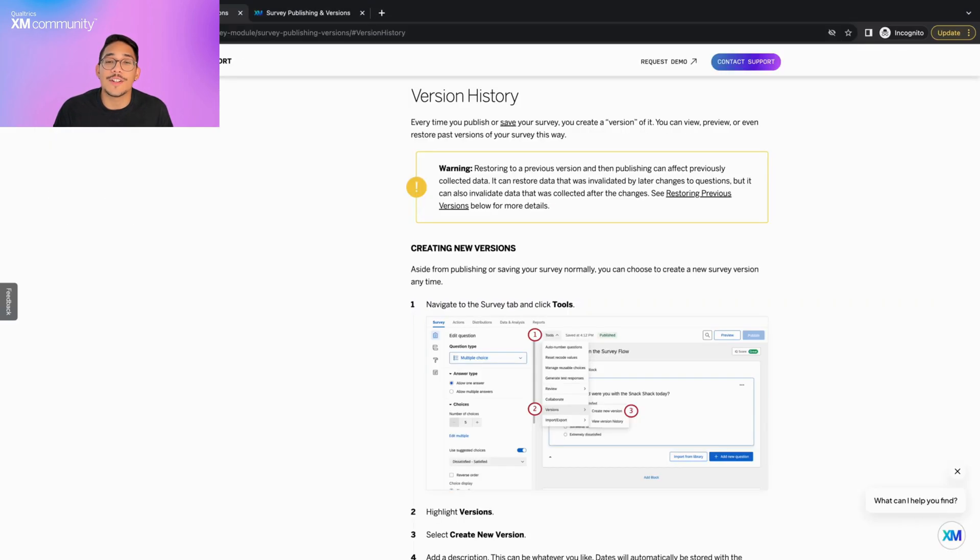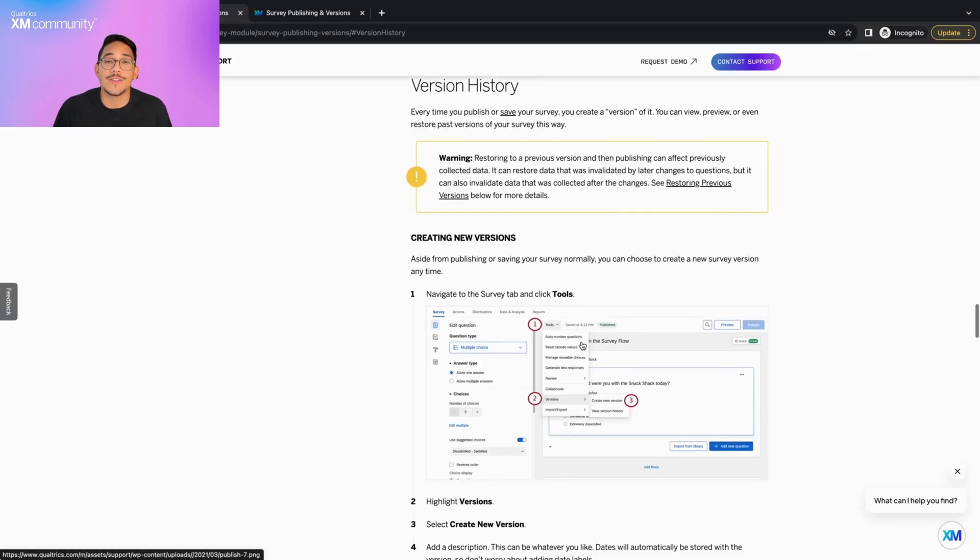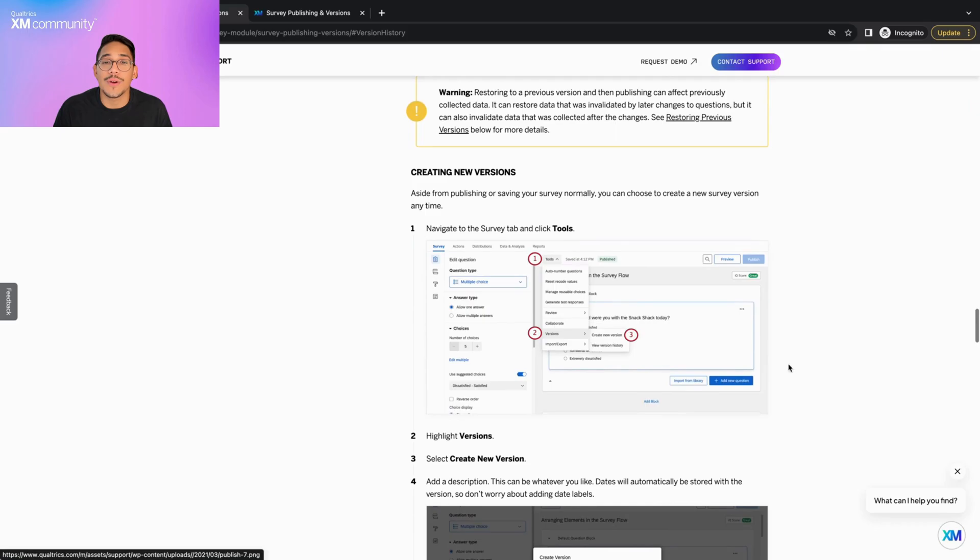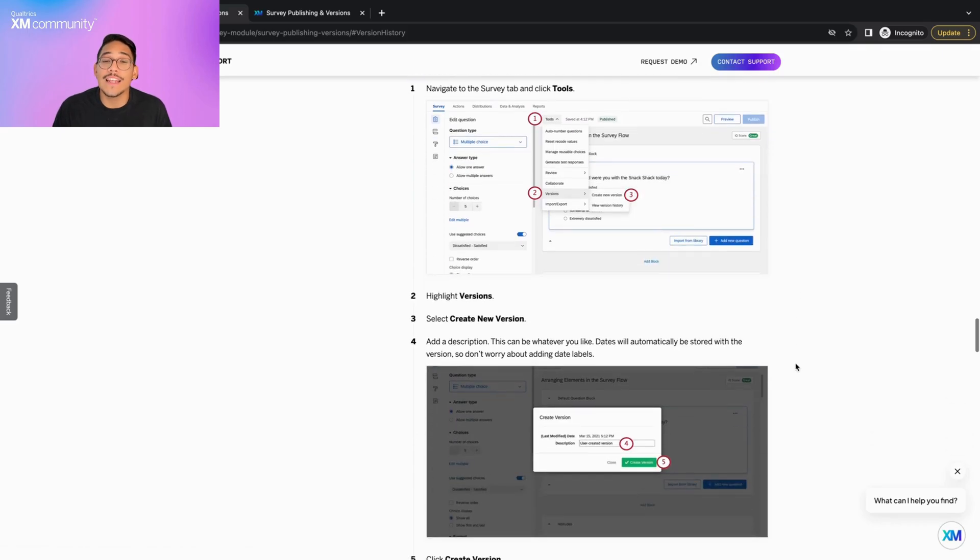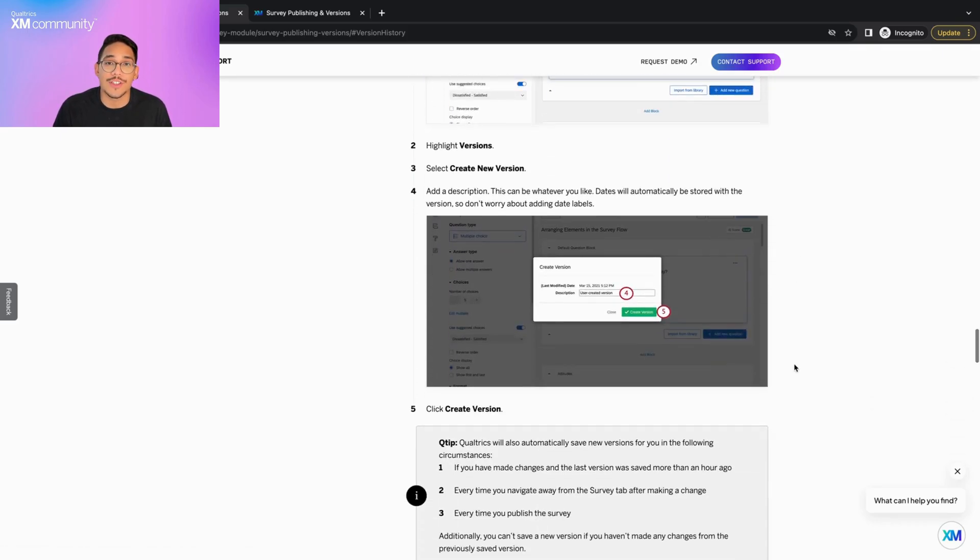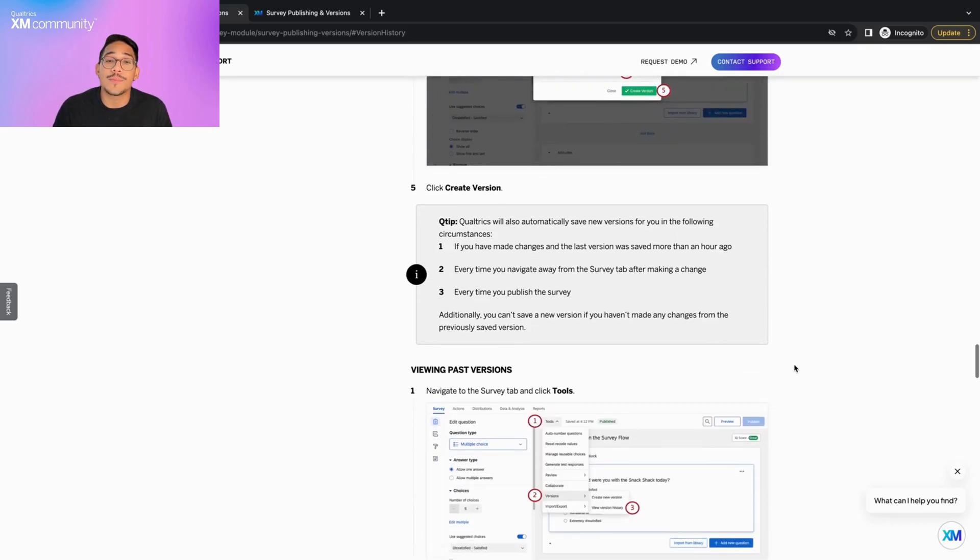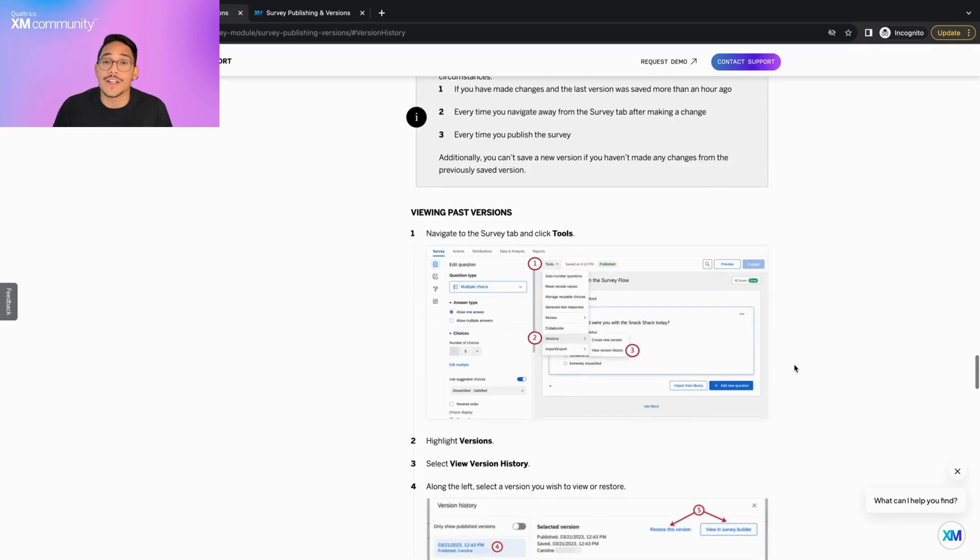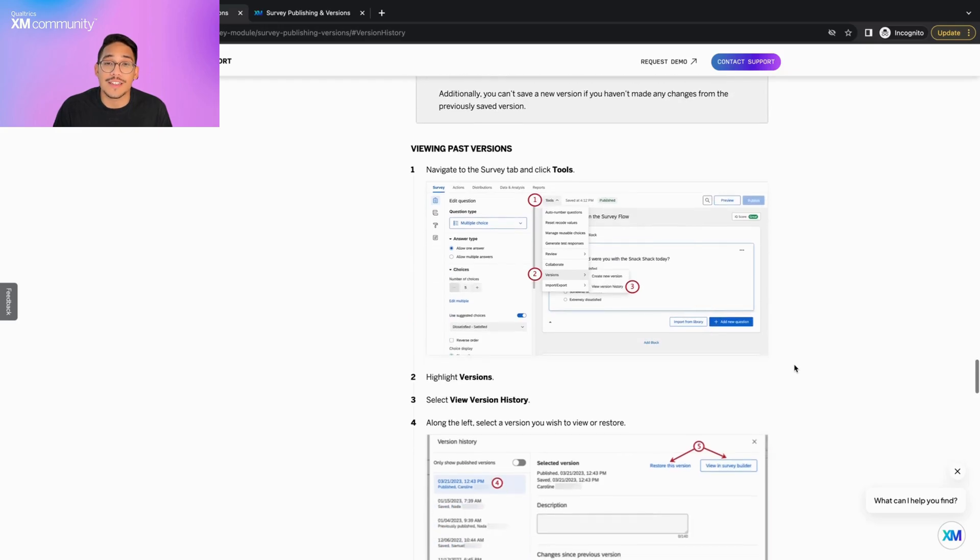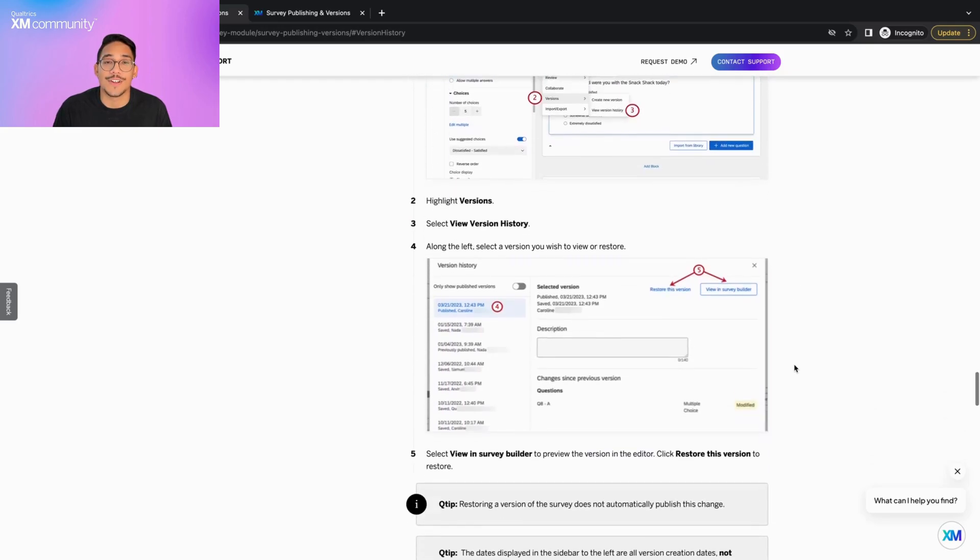Version History is a feature included in the Survey Builder tab that allows you to view, preview, and restore any of the previous versions of your survey. This makes it the perfect tool for fixing or undoing mistakes done in your survey.